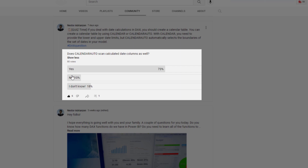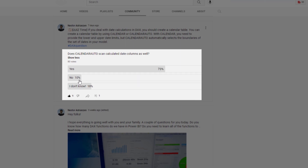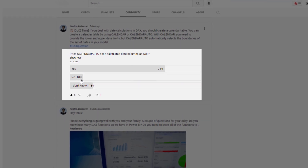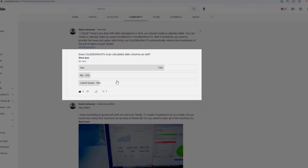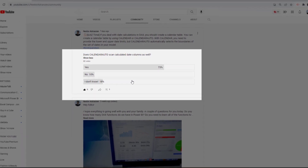There were three different options: Yes, No, or I don't know. As you can see, 73% said yes, 10% said no, and 18% said I don't know.